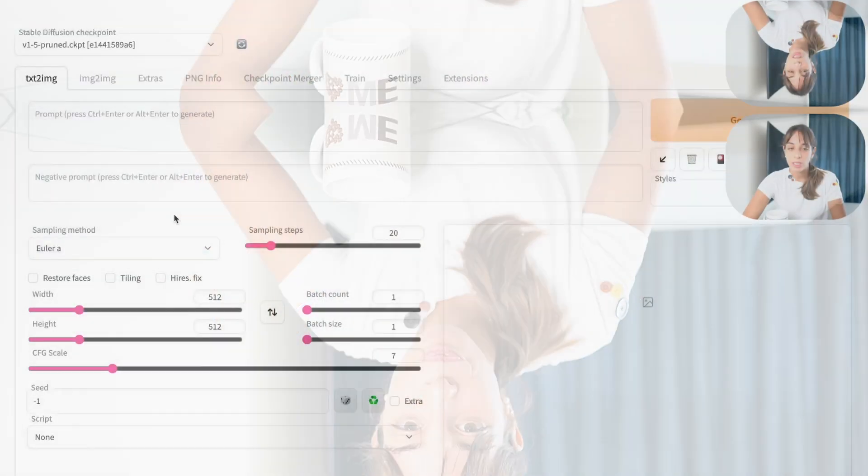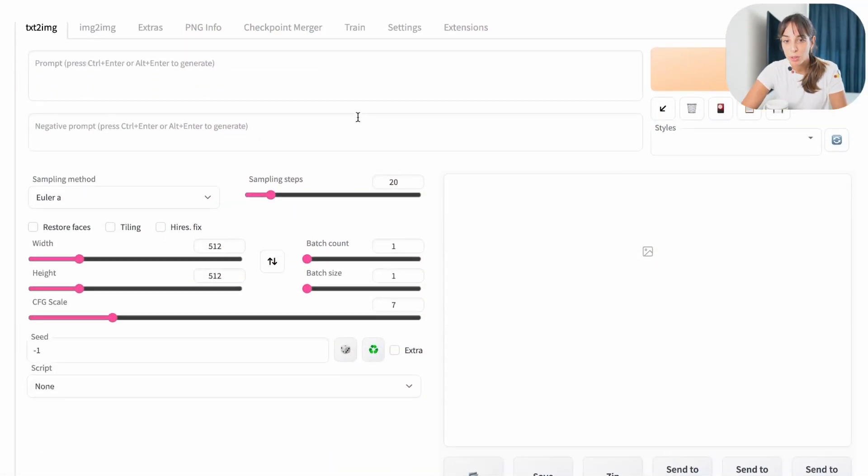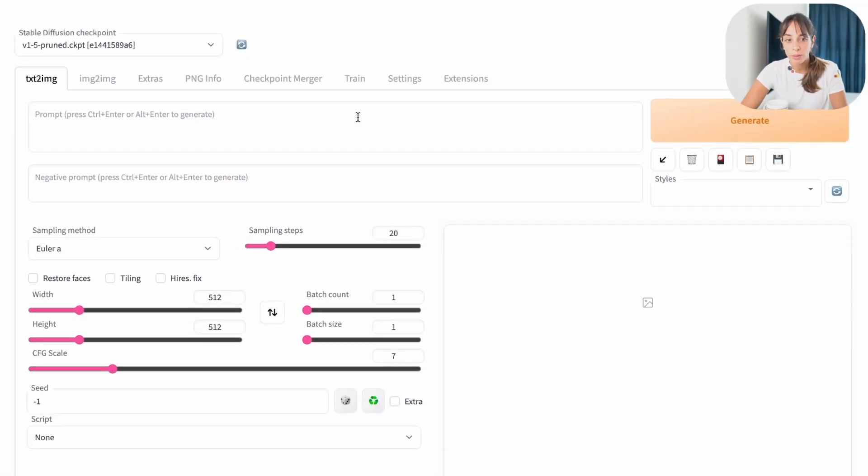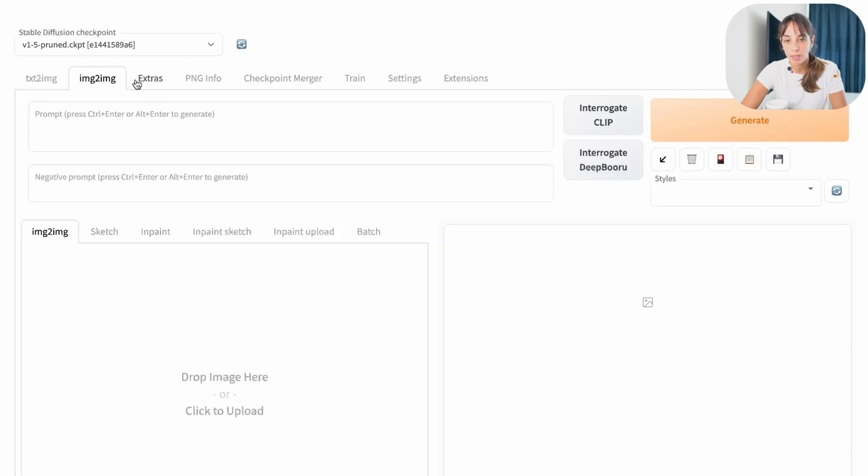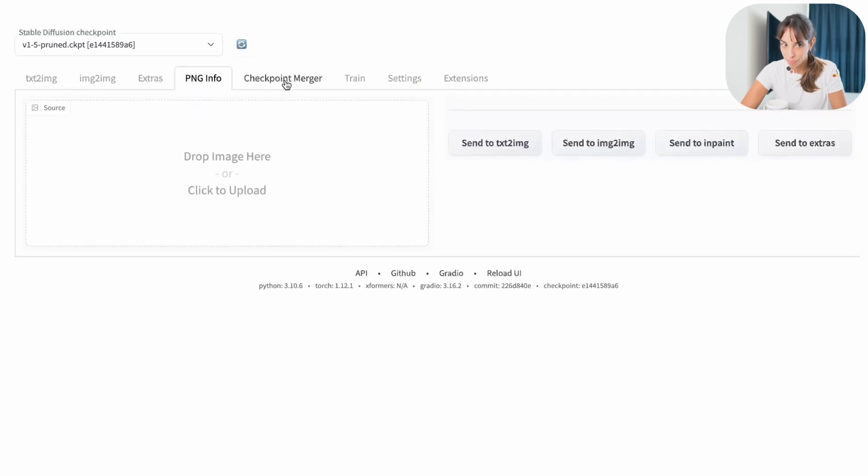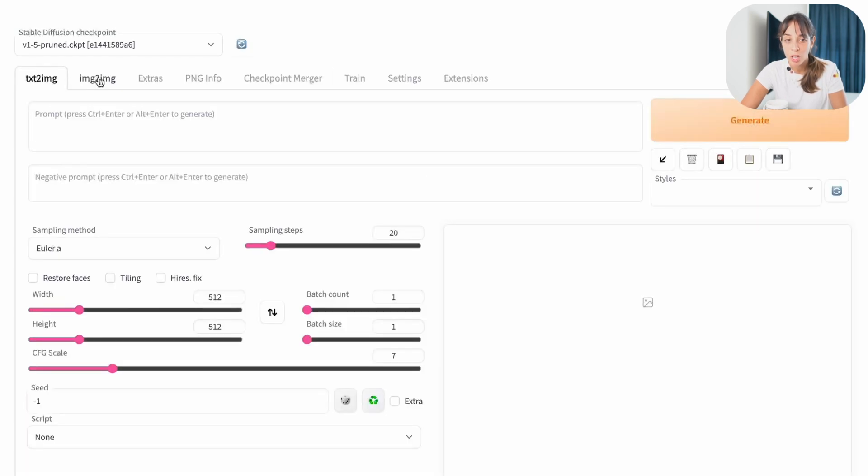So, just to give you a little bit of an overview of what Stable Diffusion is, this is the interface of Stable Diffusion, you have different tabs here where you can do different things with your image.